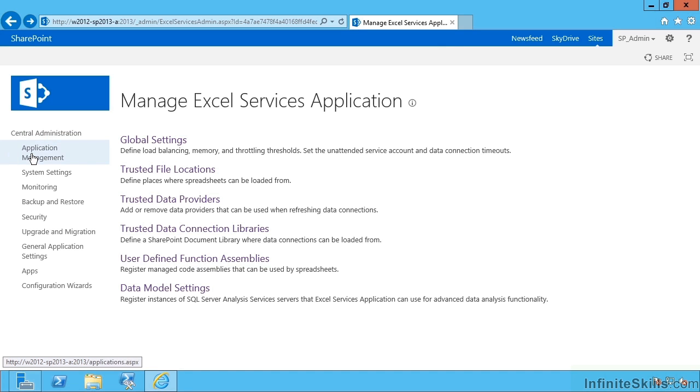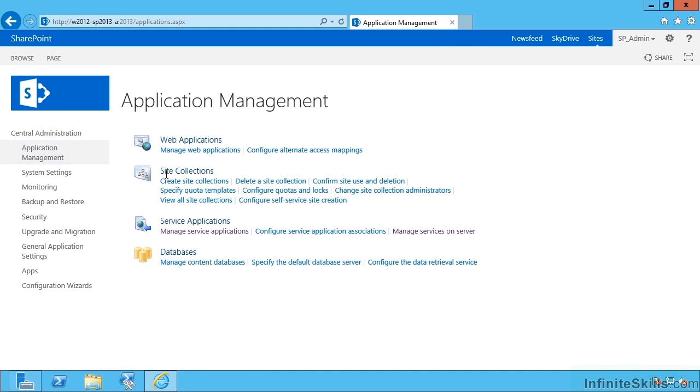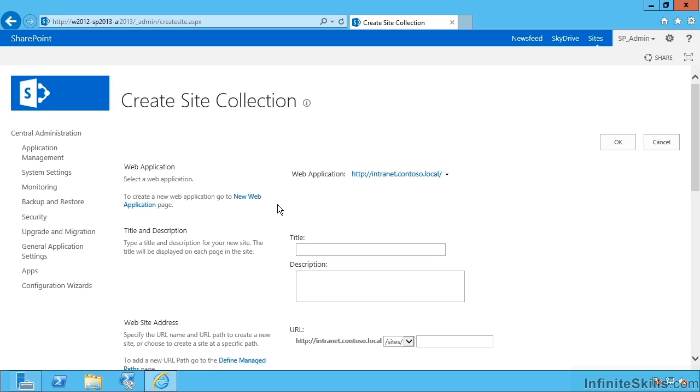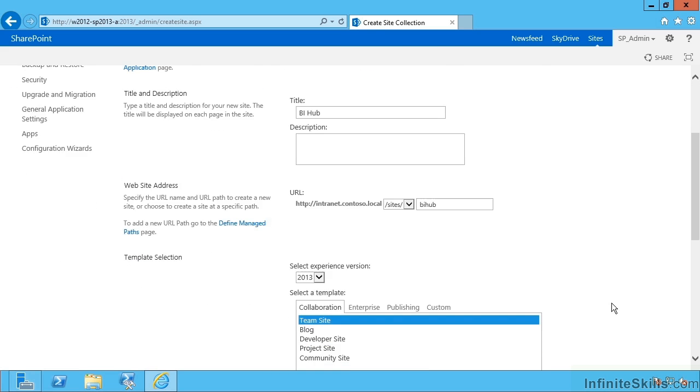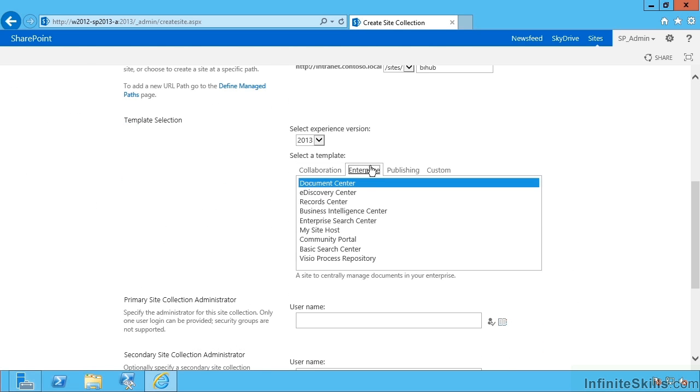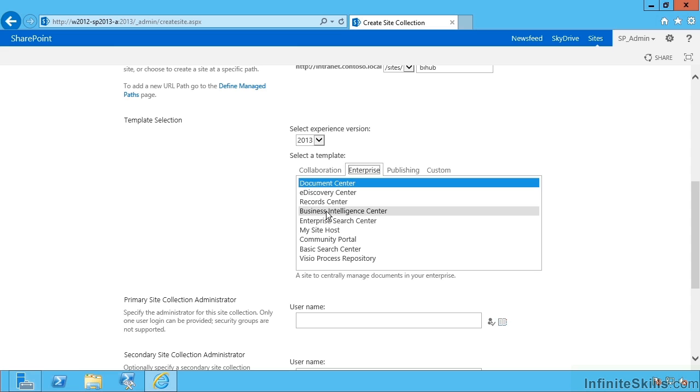Let's create a new site collection to use some of the BI functionality. If I go to Application Management and then Create Site Collections, under our intranet web application, let's create a place I'm going to call the BI Hub, the Business Intelligence Hub, and I'm going to pick a particular template. Let's go with the Business Intelligence Center template.